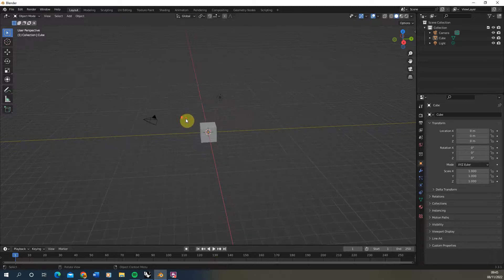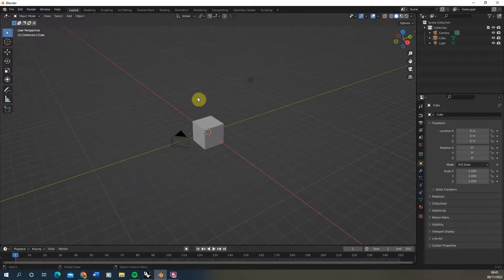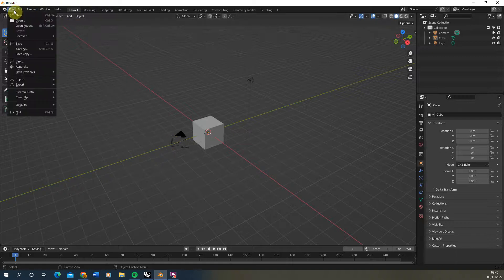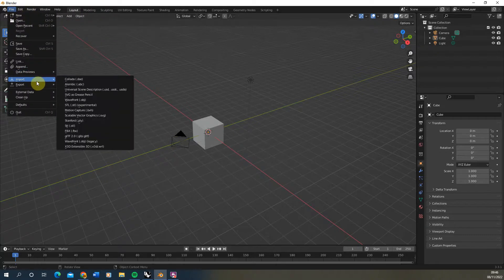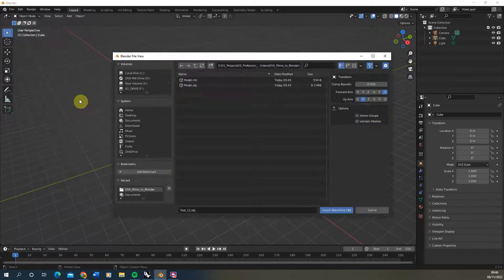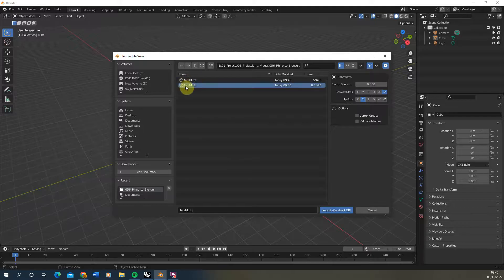OK we're now going to open our Blender here and this is just the default objects we have when opening Blender, our cube, our light, our camera. We're going to go to File, Import and Import as an OBJ format. Select the model we have and you'll see there's also a material file there that will be brought in automatically when we bring in our OBJ.